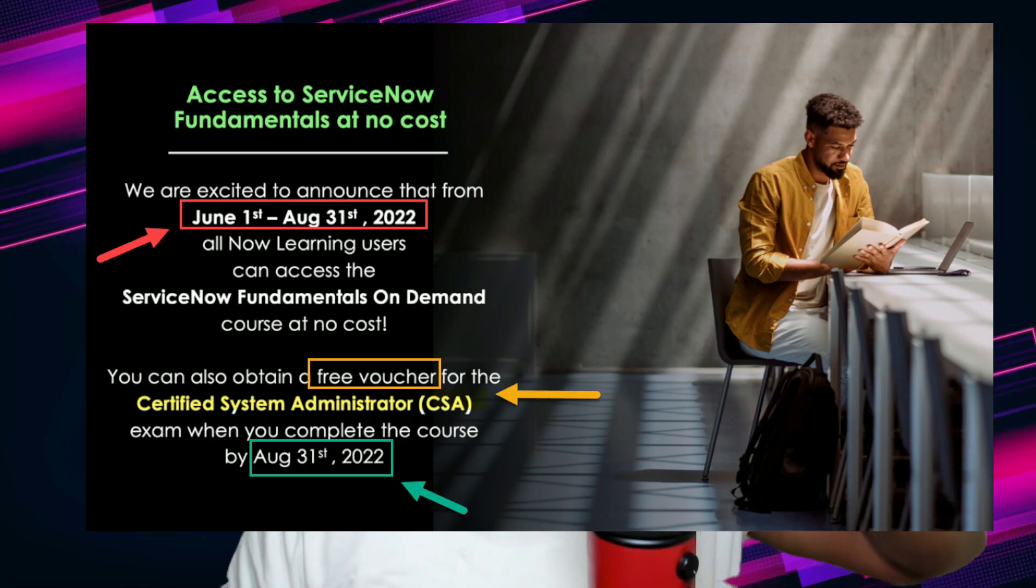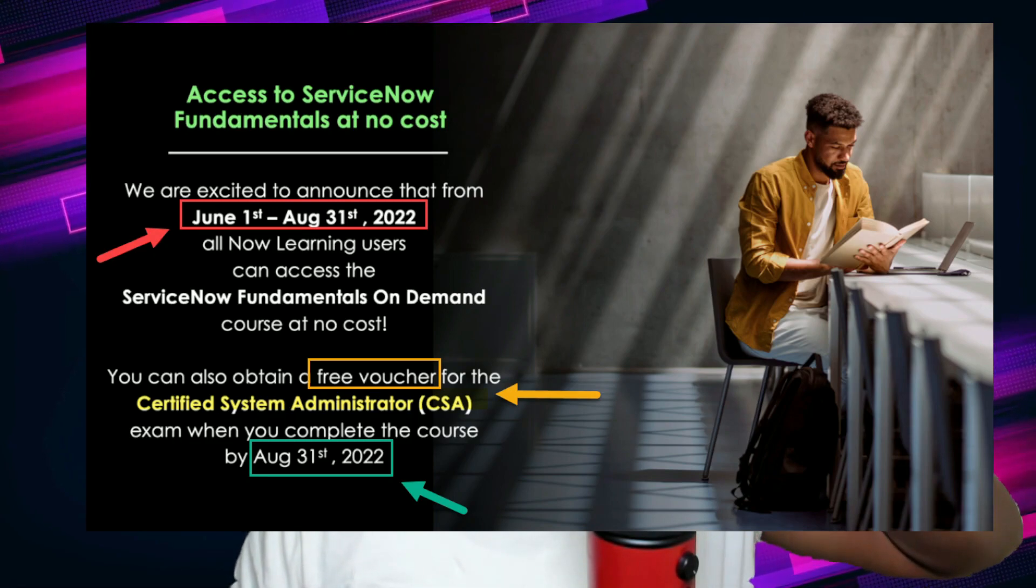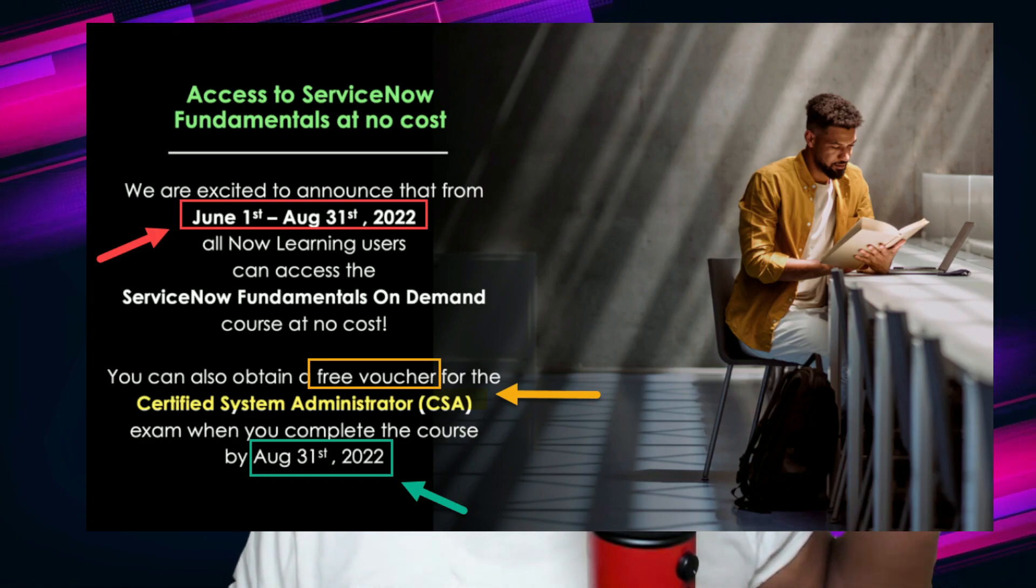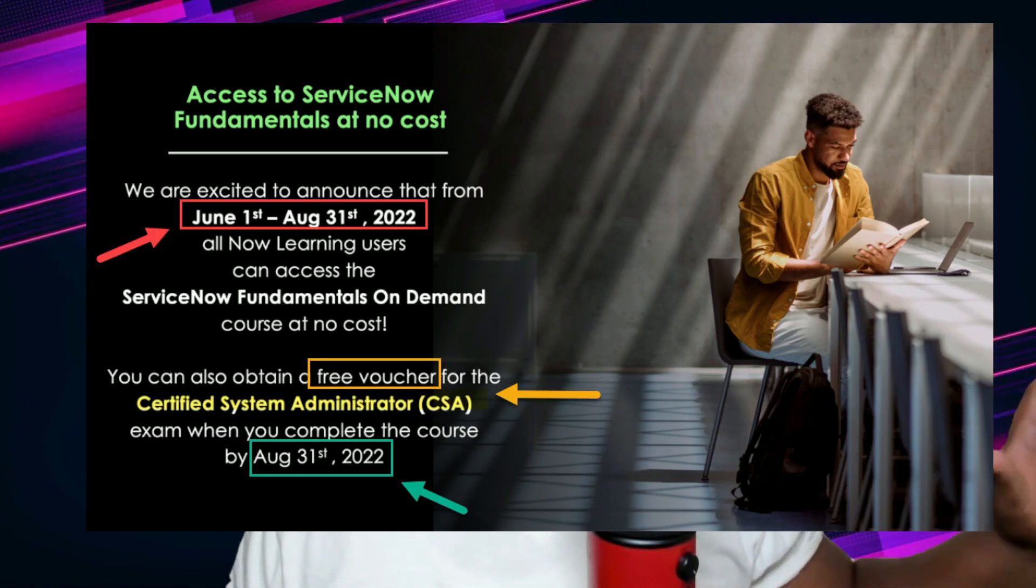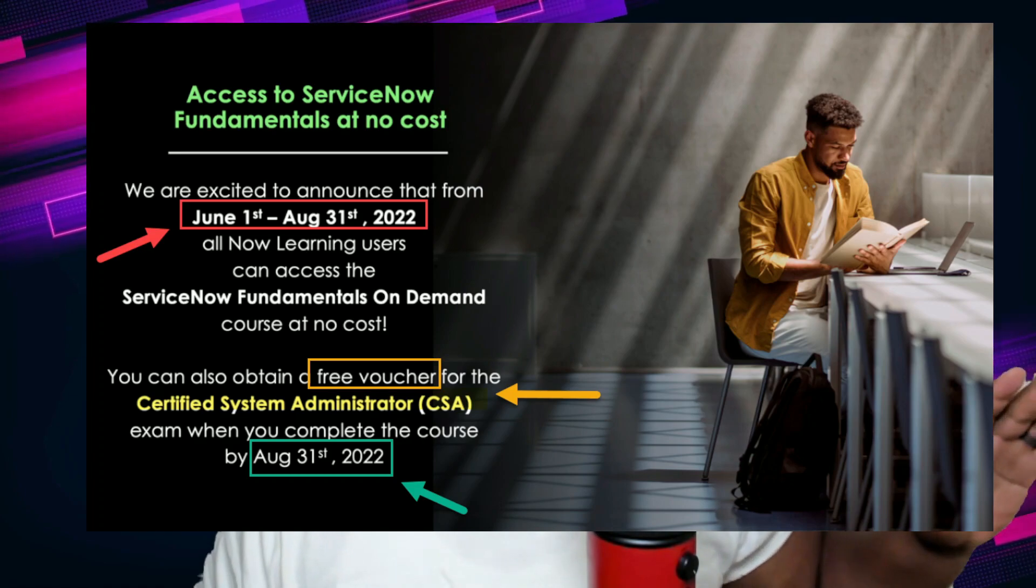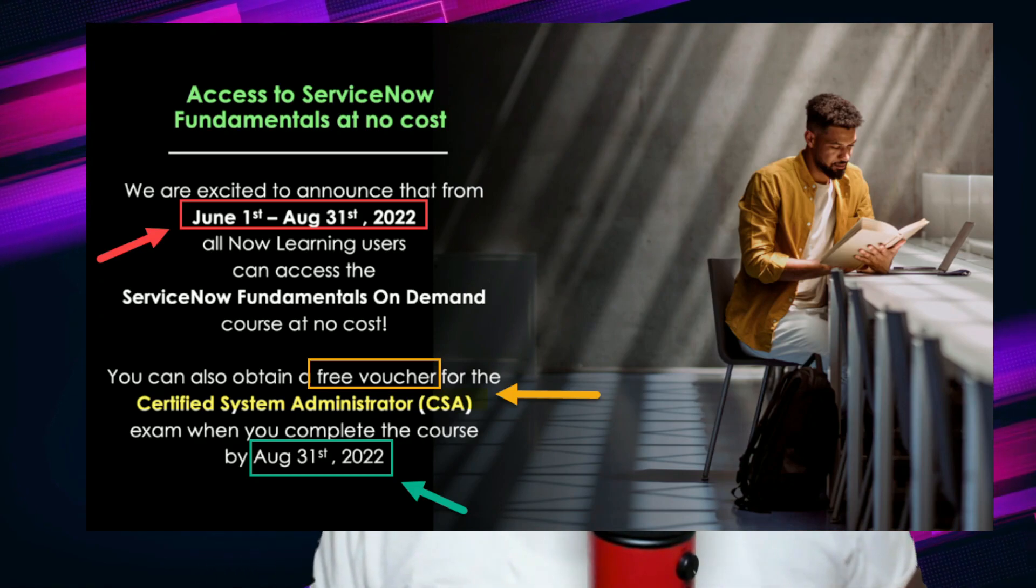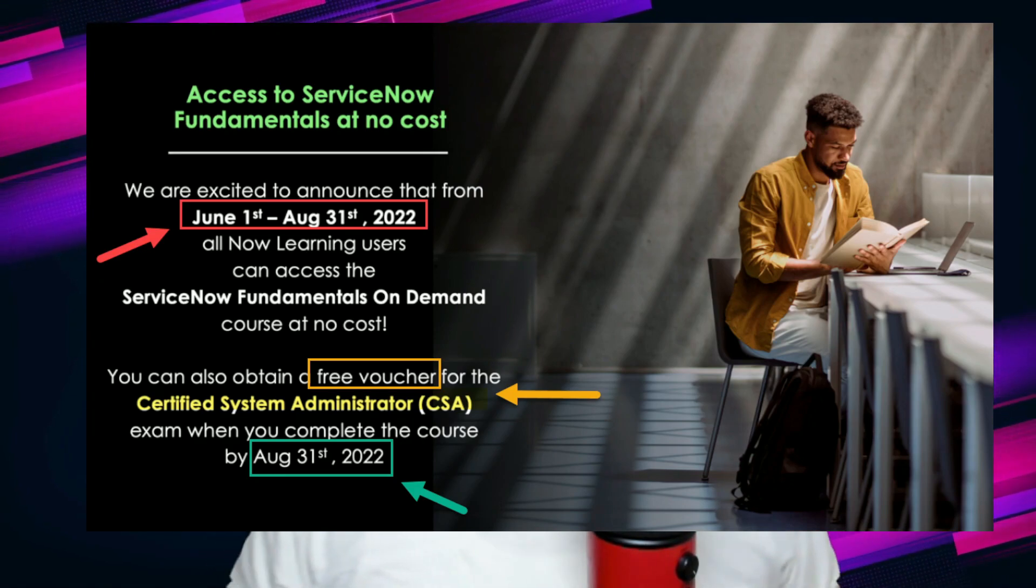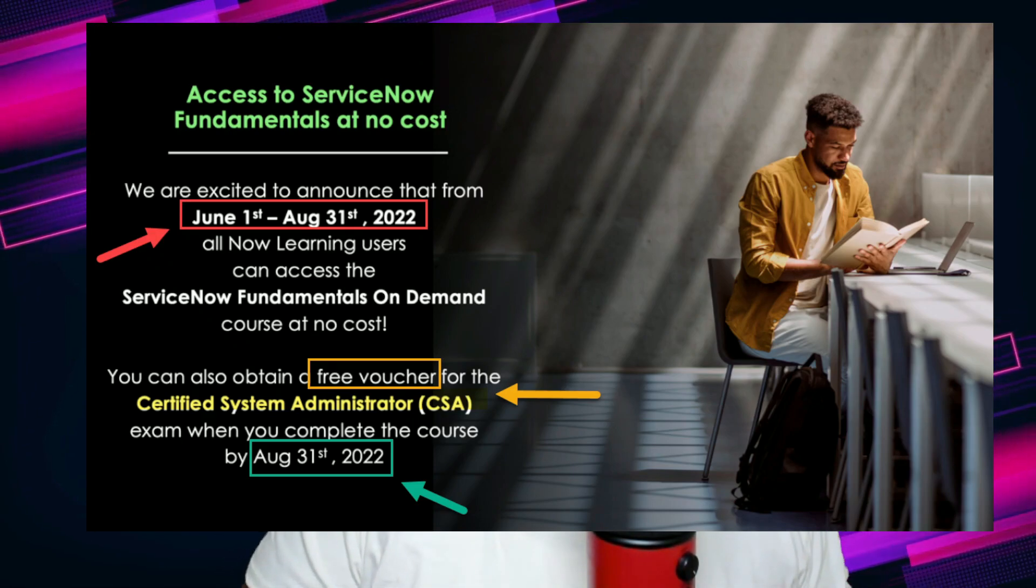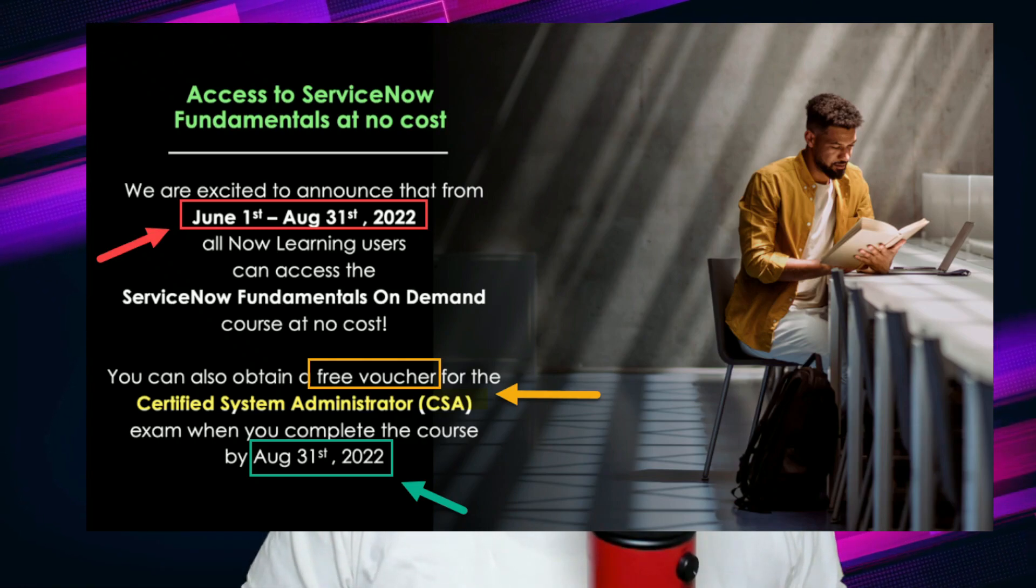And they are offering their ServiceNow Fundamentals On Demand course for free. Now in terms of cost savings that means you're saving $300 on just that course, but then they got the nerve to go ahead and give you a free voucher for the Certified System Administrator or the CSA exam after you complete the fundamentals on demand course by August 31st, 2022.